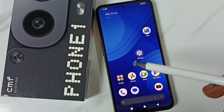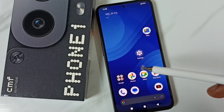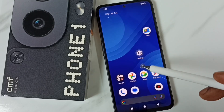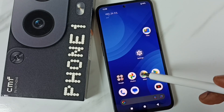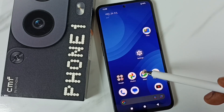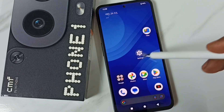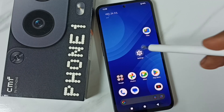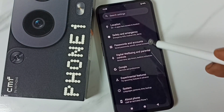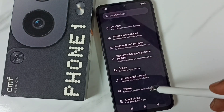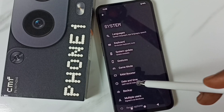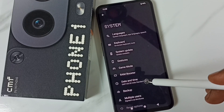Hi friends, this video shows how to change time zone and set a custom time zone. Please don't forget to subscribe to this channel, like and share the video. Go to Settings, tap on the Settings app icon, scroll down, go to System, tap here, and under System tap on Date and Time.